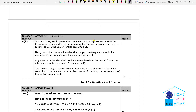Using control accounts enables the company to frequently check the accuracy of the accounts and highlight any errors. The cost and financial accounts will be reconciled with the financial account. Any over- or under-absorbed production overhead can be carried forward as a balance into the next period. The financial ledger control account keeps a record of all individual control account balances.